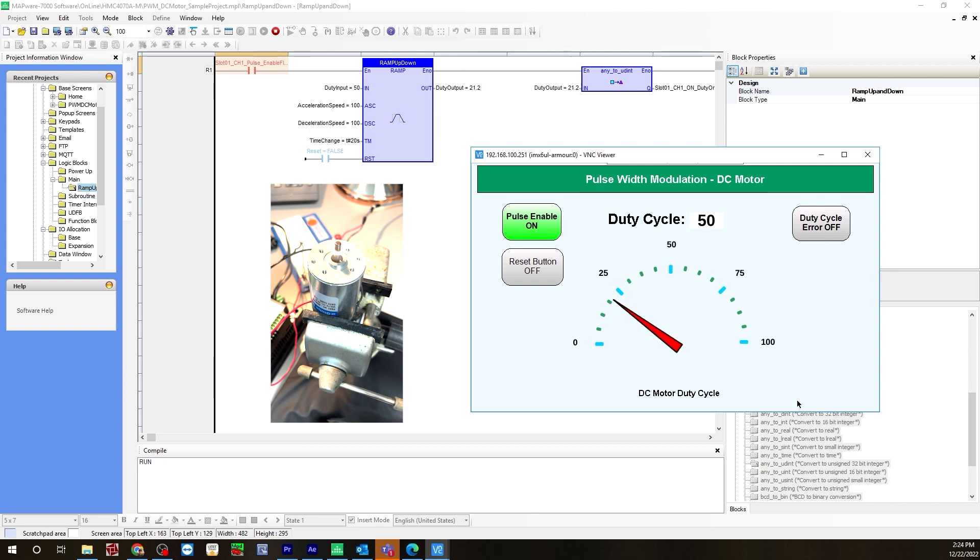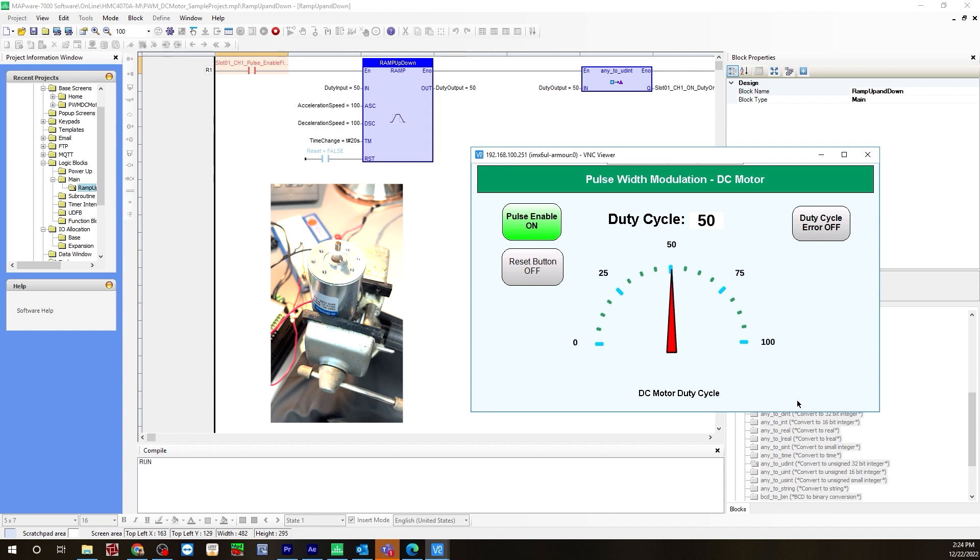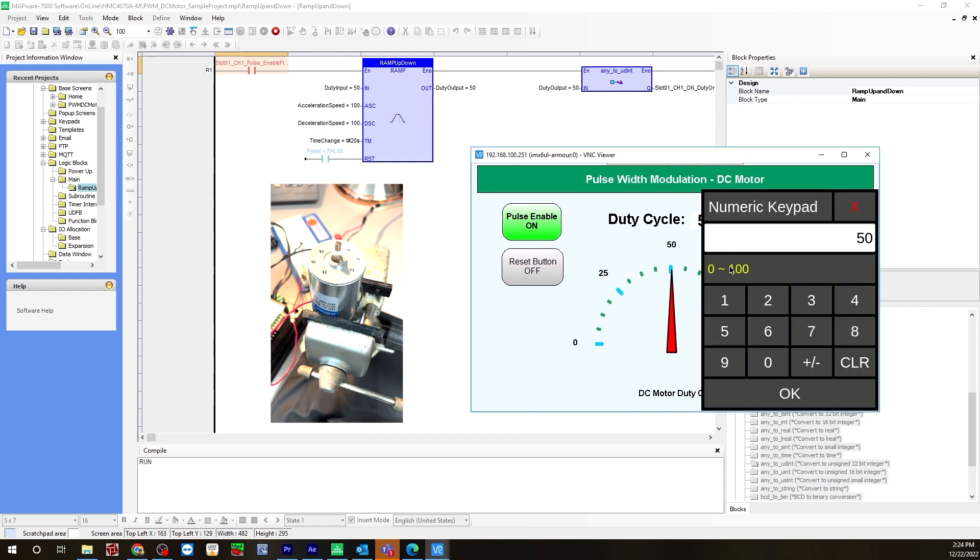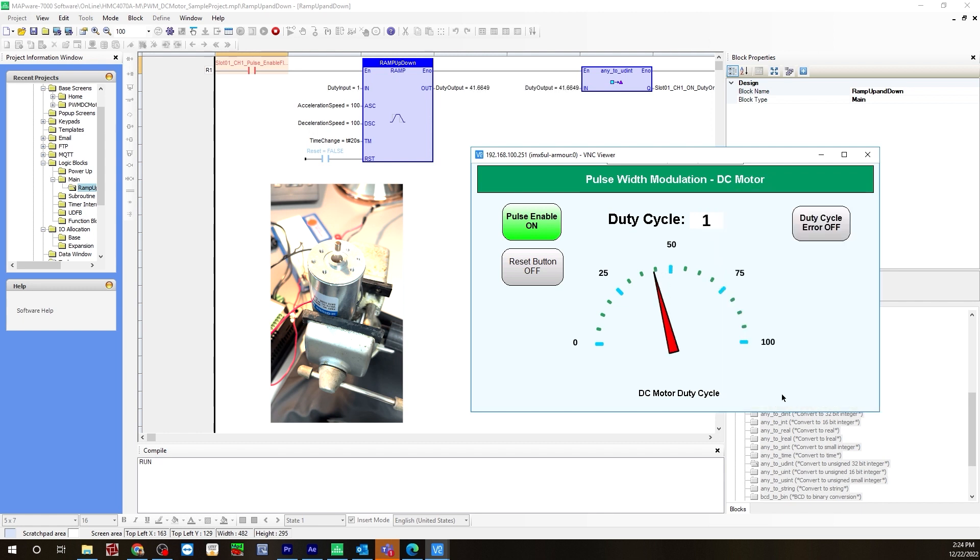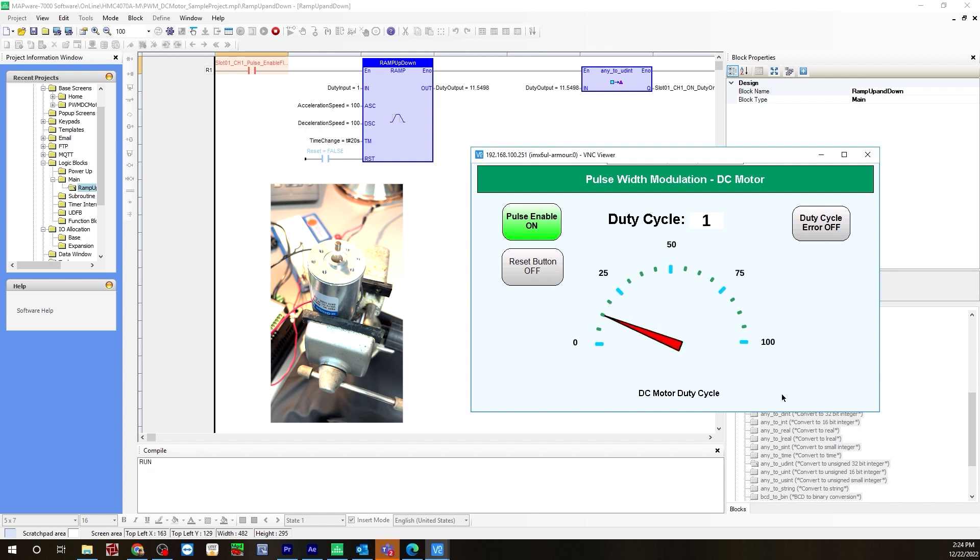Counting to 10 seconds as the motor accelerates to 50 duty cycle, then setting back down to 1 and counting another 10 seconds as it decelerates.